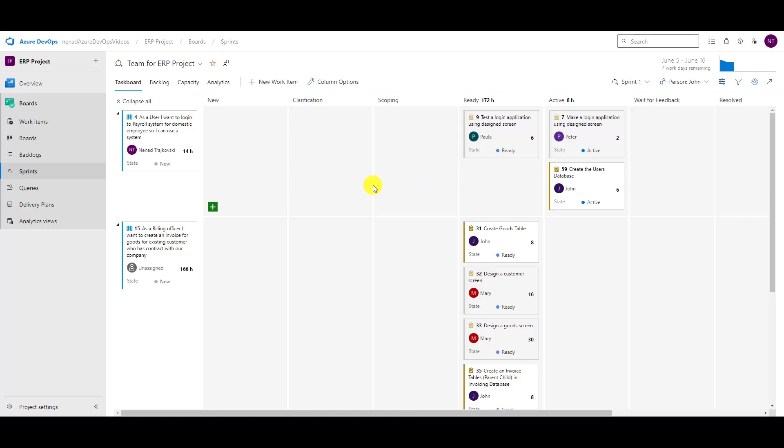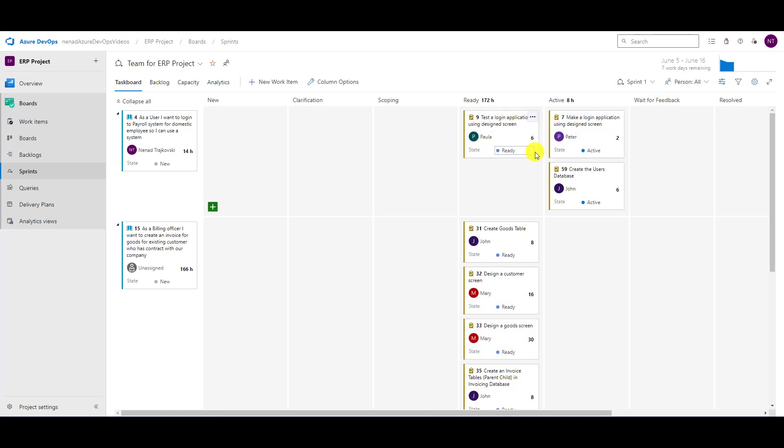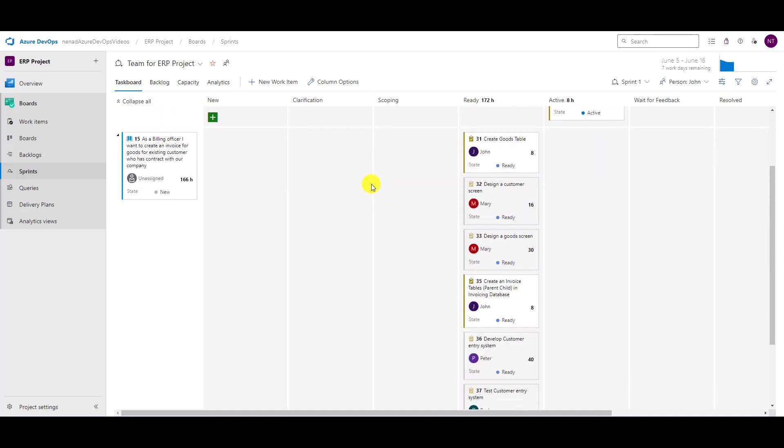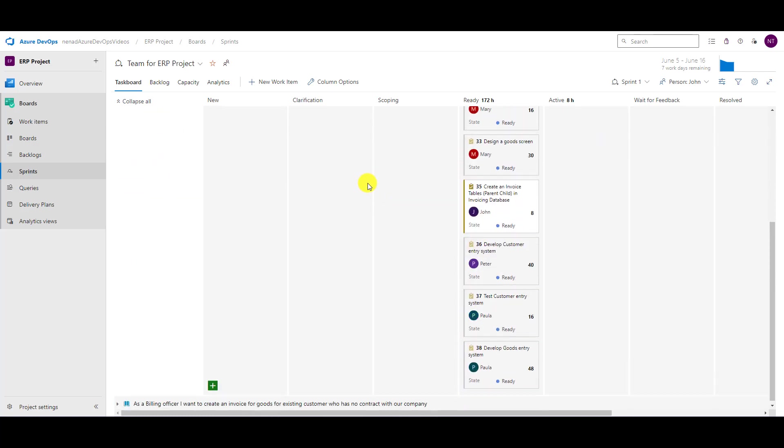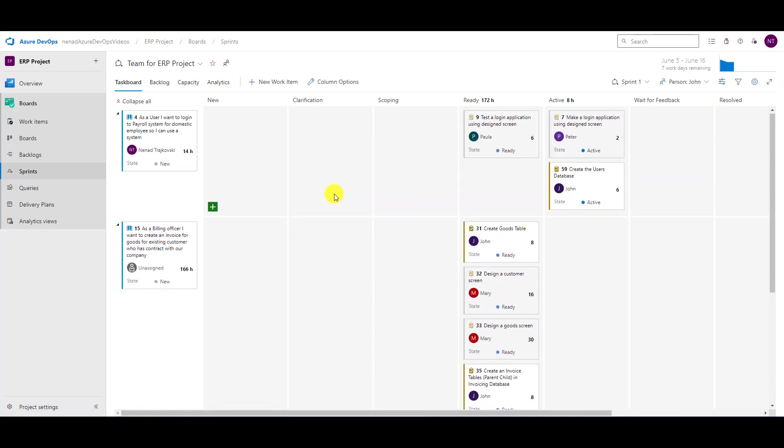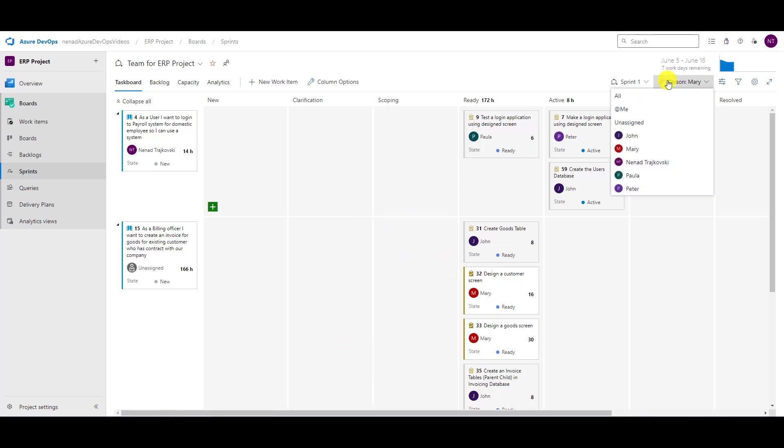you will see that this works in a way that, once again, take a good look. Everything is bright white here. But if I choose, for example, John, you will see that the tasks which don't belong to John are going to be grayed out, and every single task which belongs to John is white. Let me go here and choose Mary. You will see that now John's tasks are grayed out and Mary's tasks are visible in white color.